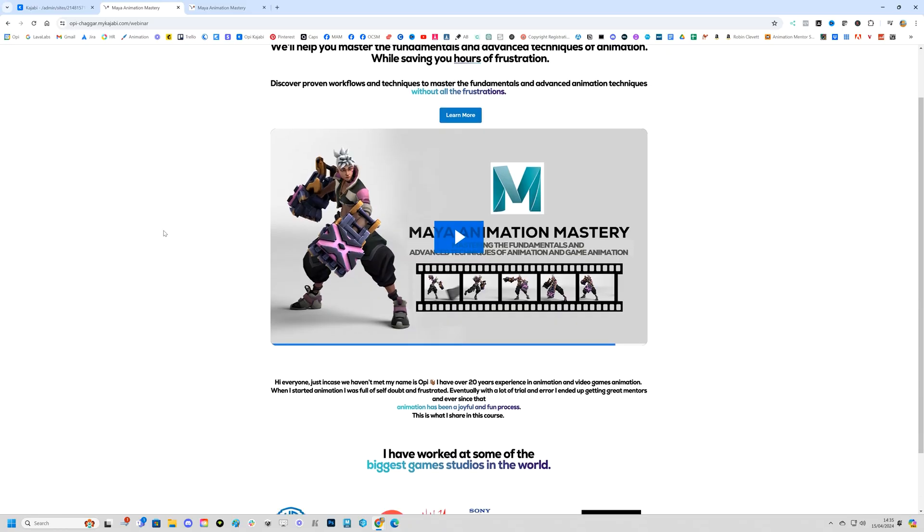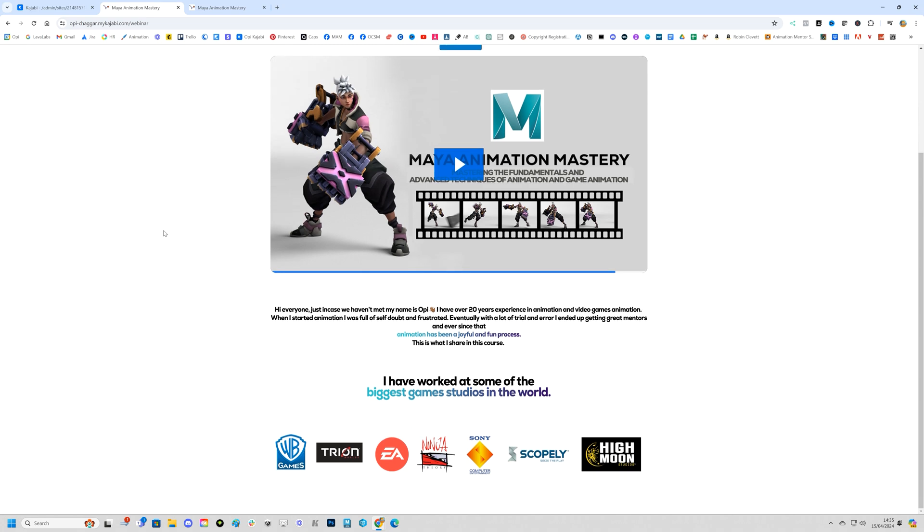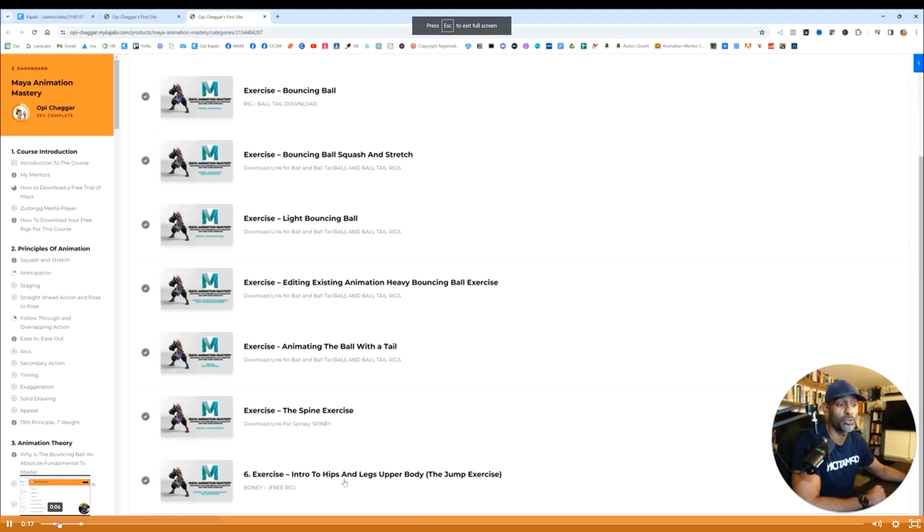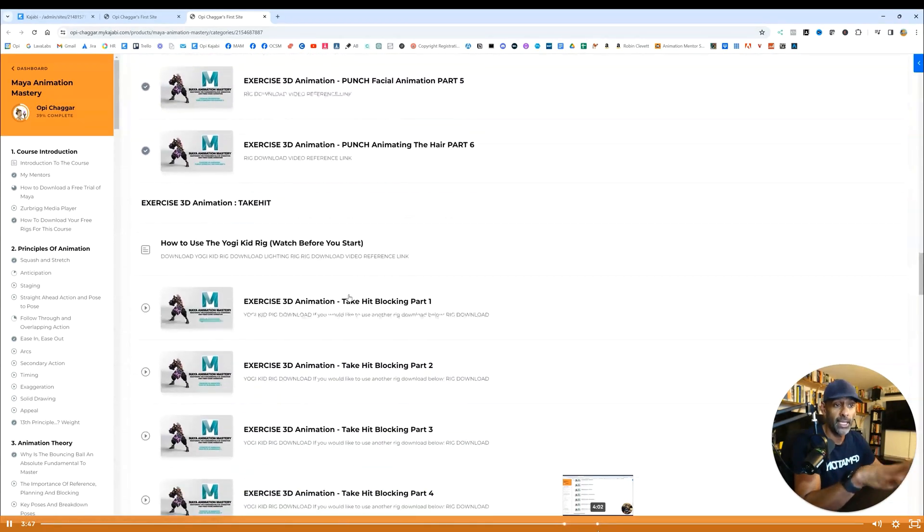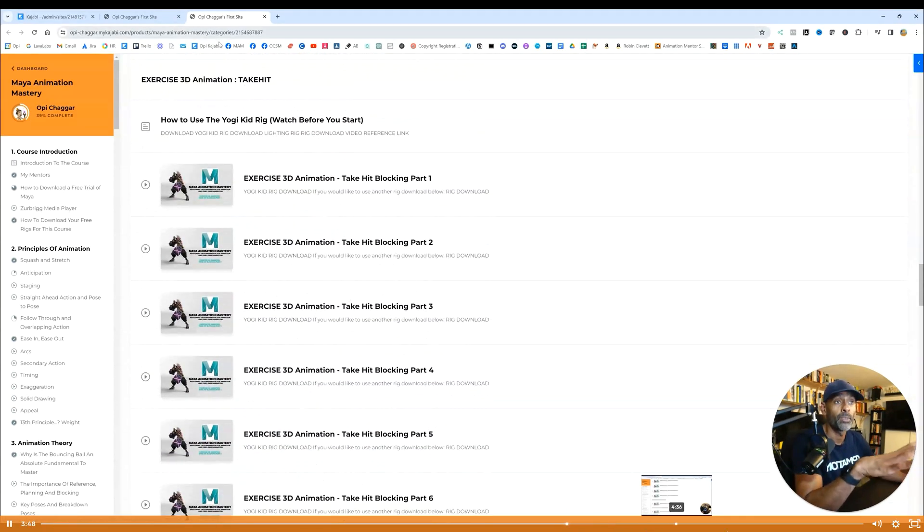Before getting into it, I wanted to say there's a deal on for the Maya Animation Mastery for those guys who are thinking of enrolling and really leveling up their animation skills. For now there is an offer for 50% off the Maya Animation Mastery. You can click on the link below for a limited time only. Check out the webinar first. Check out the student testimonials there as well. Now let's dive in and review this rig.